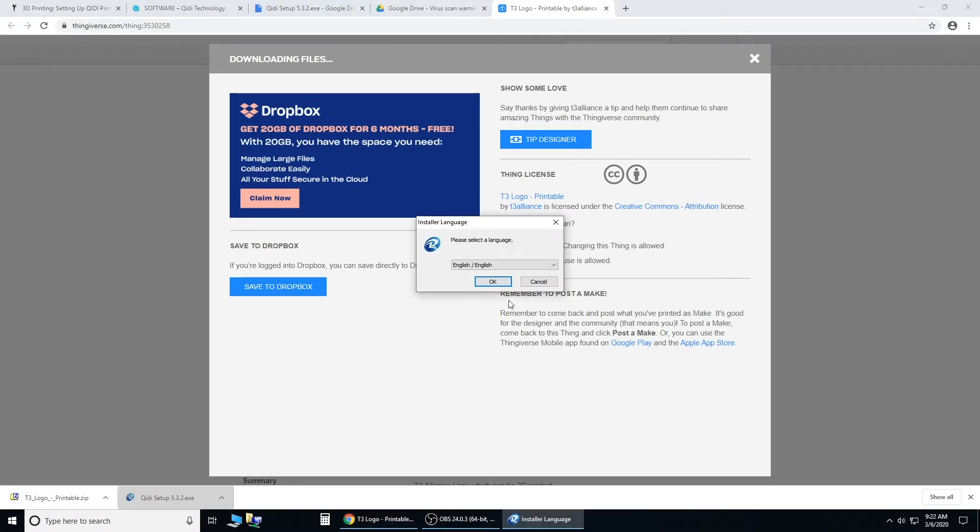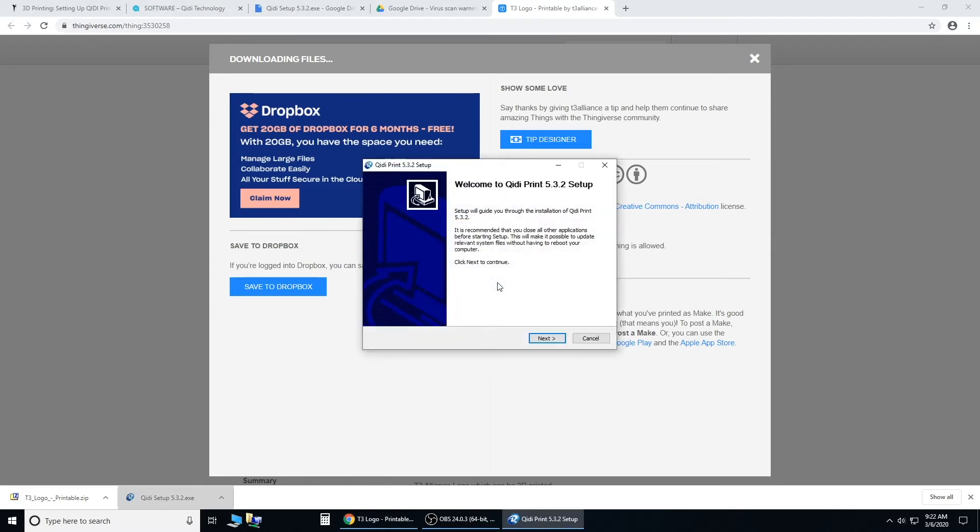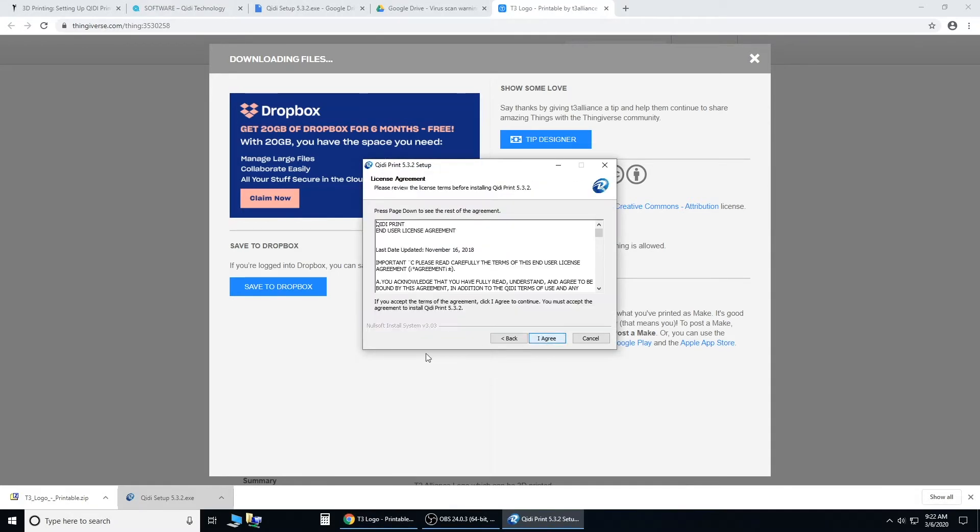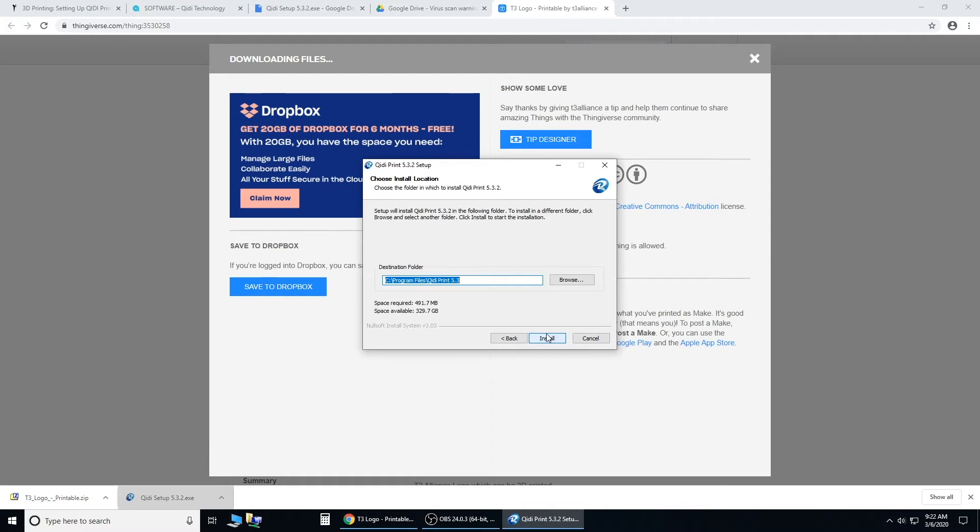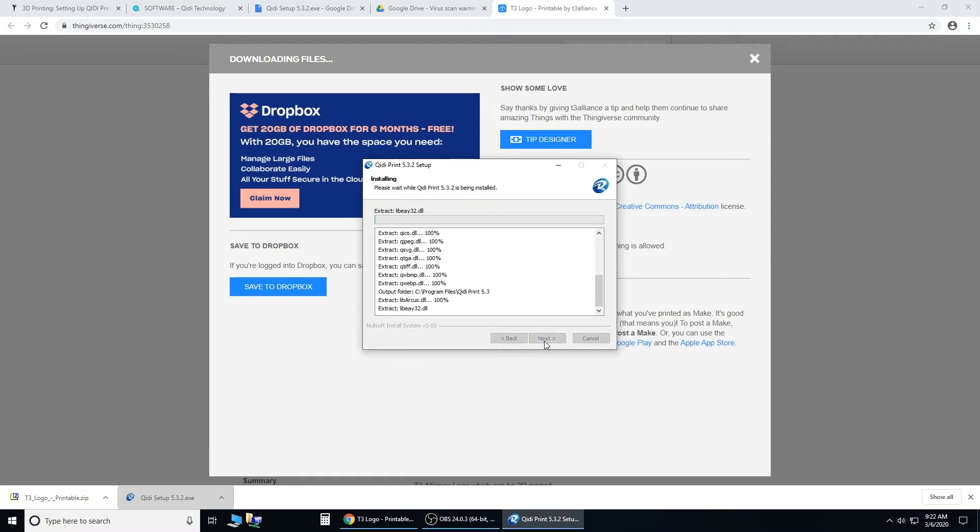Click yes. English. Okay. Next. Scroll and agree. This will show you where you're going to be downloading. Just hit install.